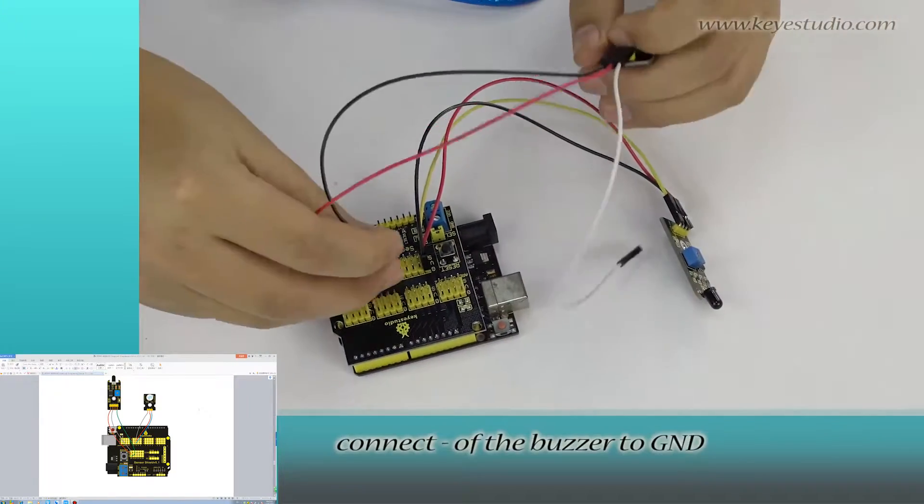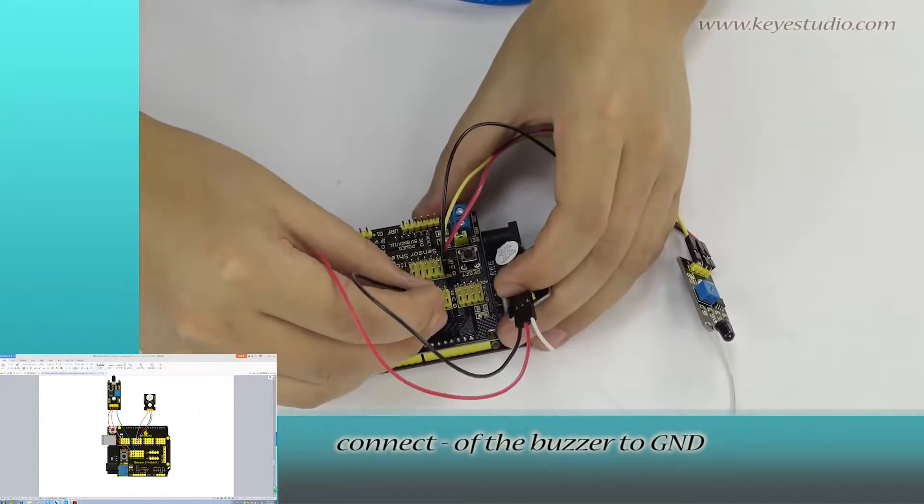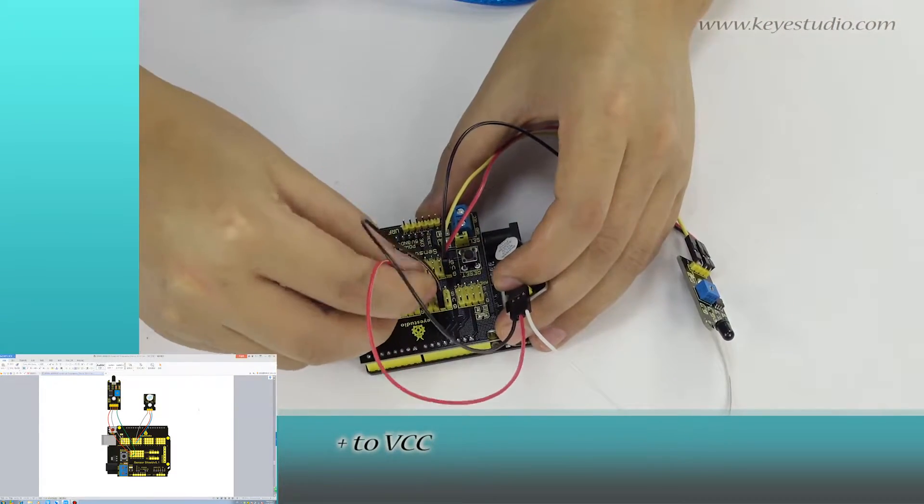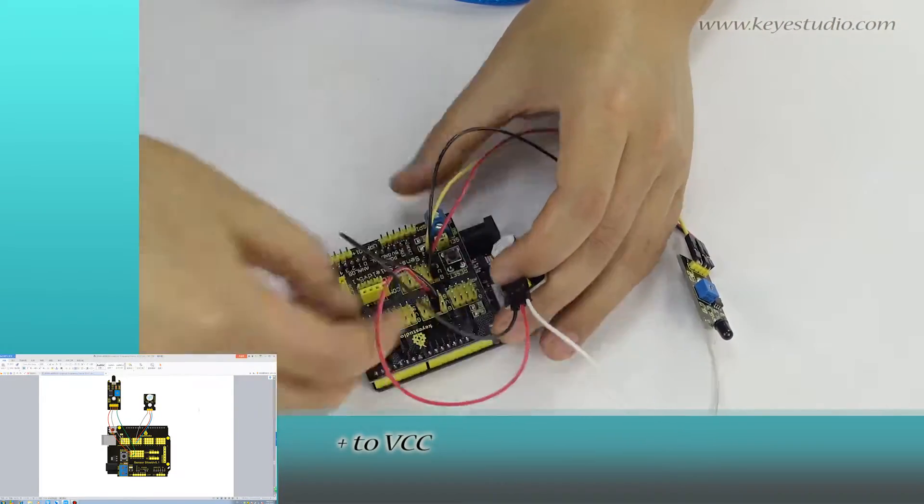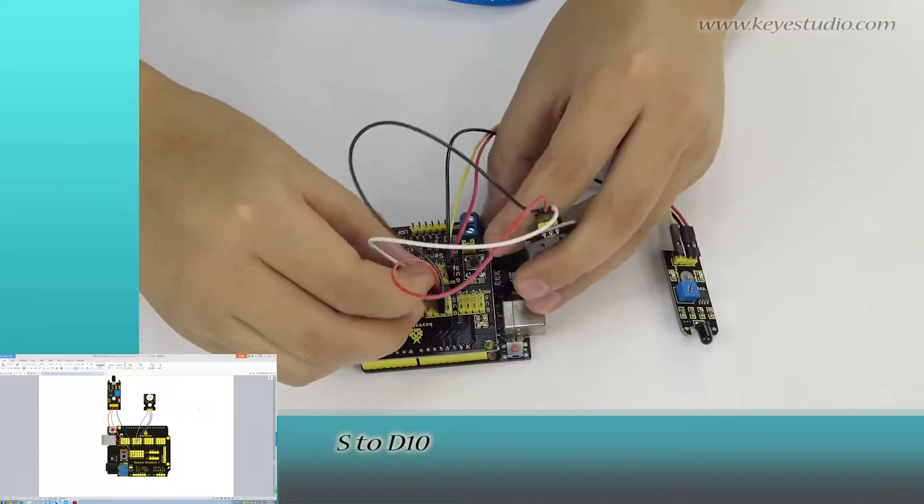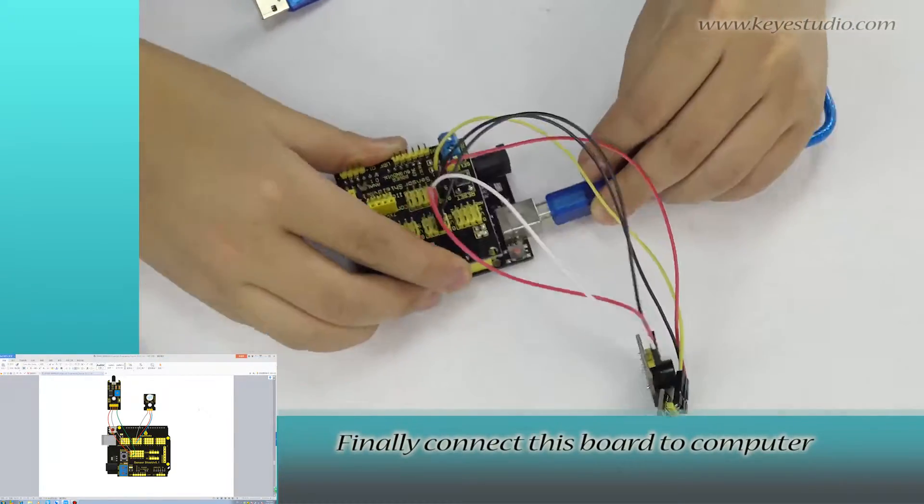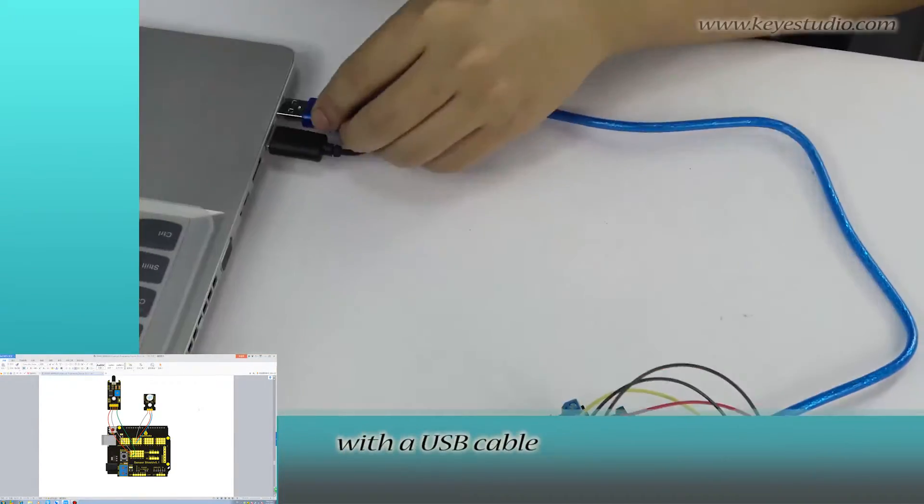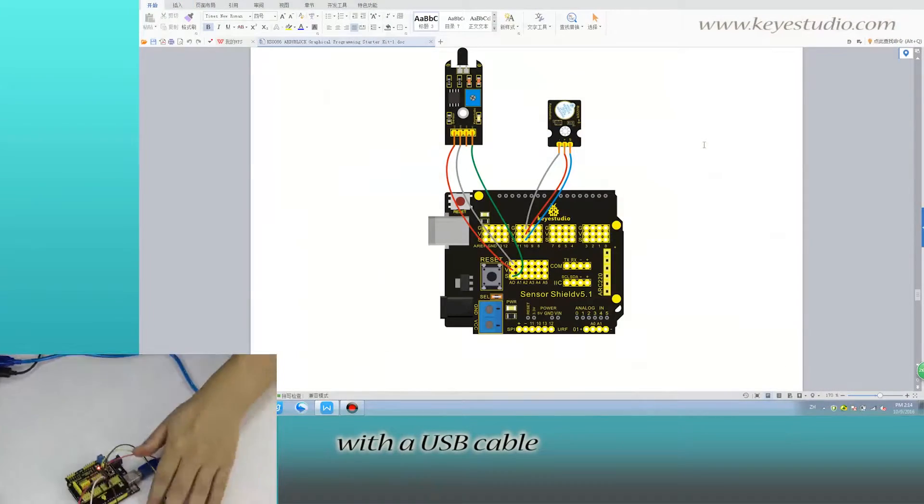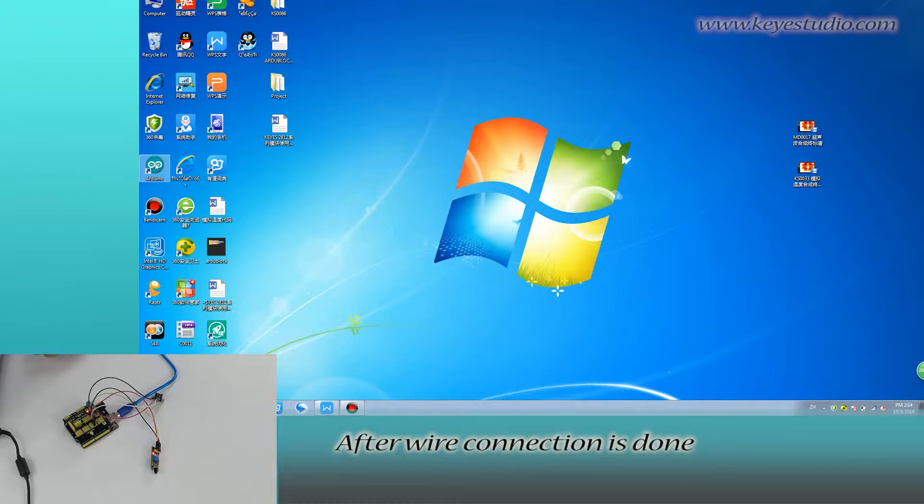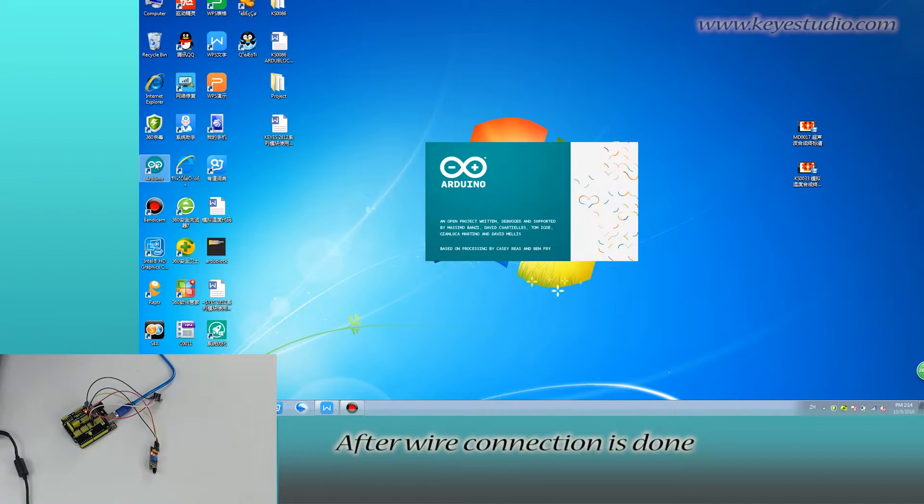Connect negative of the buzzer to ground, positive to VCC, S to D10. Finally, connect this board to computer with a USB cable. After wire connection is done,